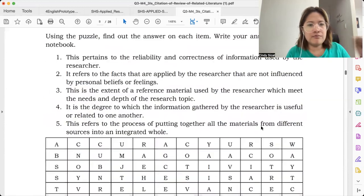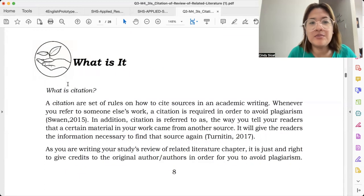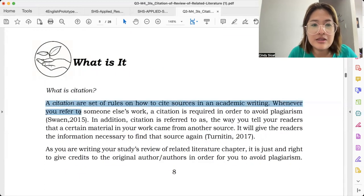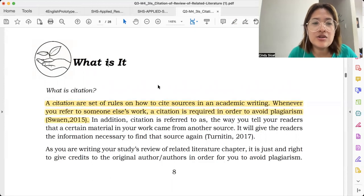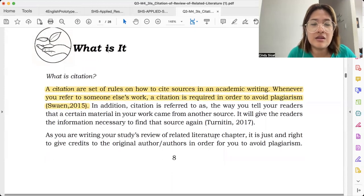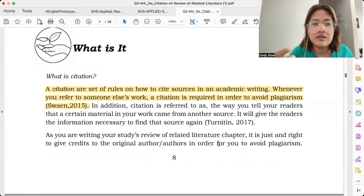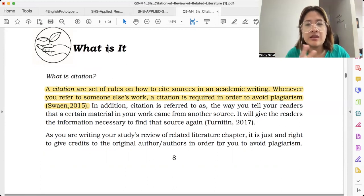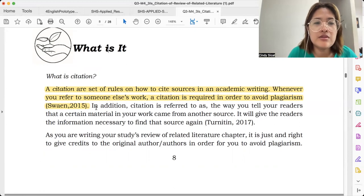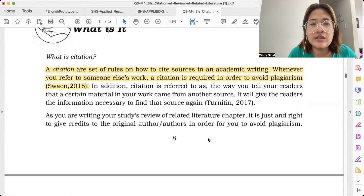For us to prevent plagiarism from happening, we could do a citation. So what's a citation? A citation refers to a set of rules on how to cite sources in academic writing. Or practically, a citation is mentioning the name of the original person behind that idea or statement. Whenever you refer to someone else's work, a citation is required in order to avoid plagiarism.